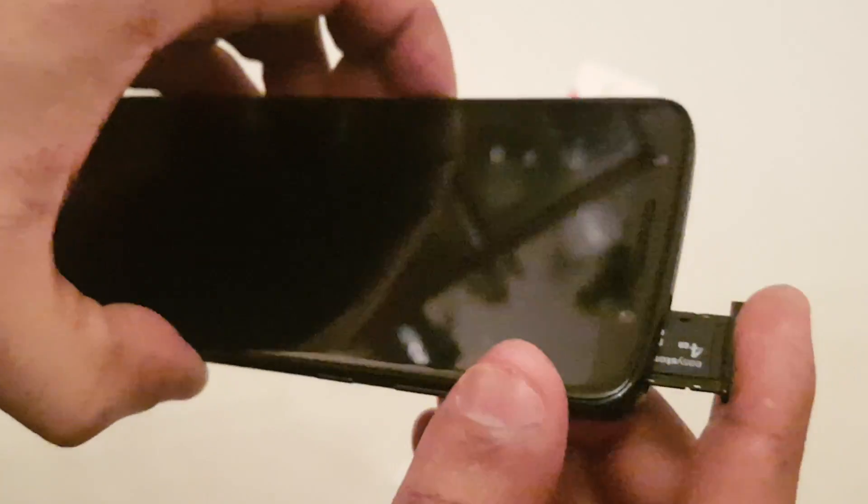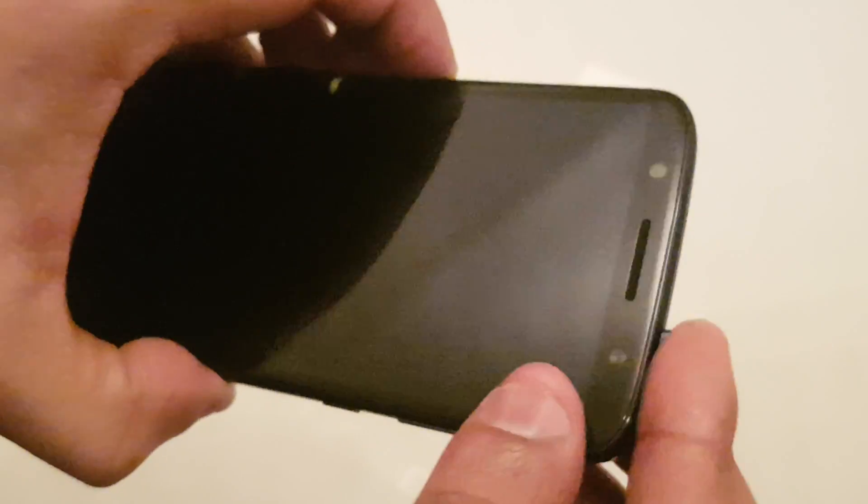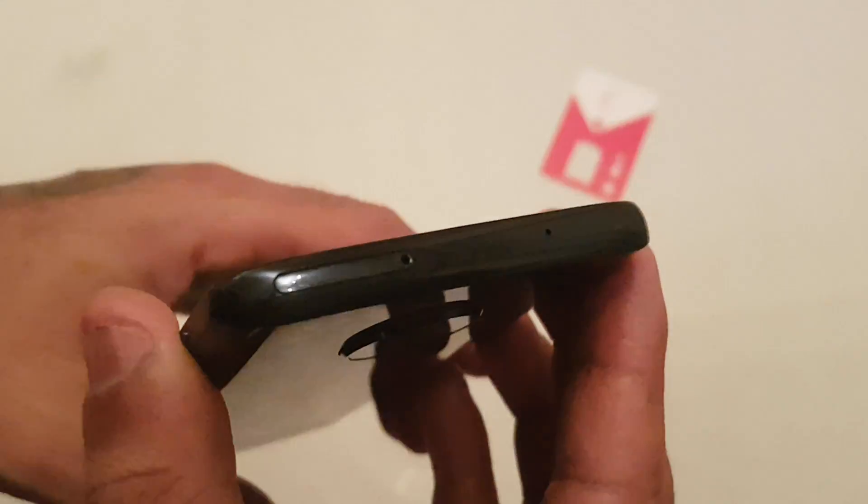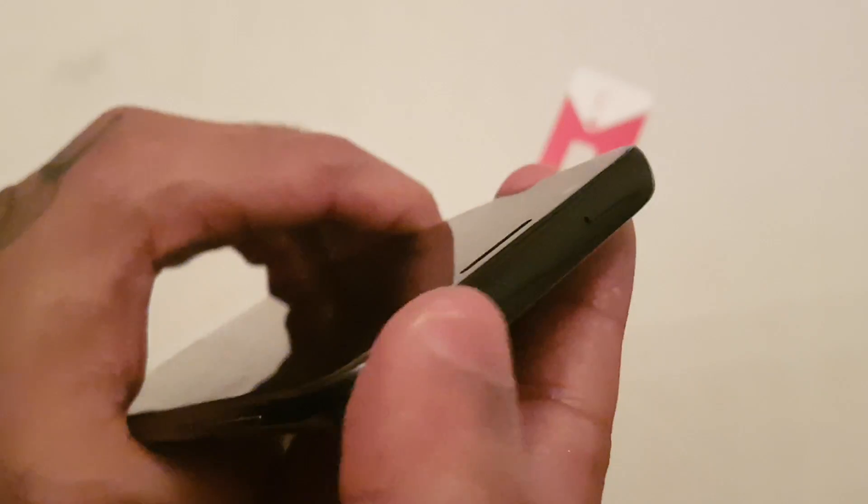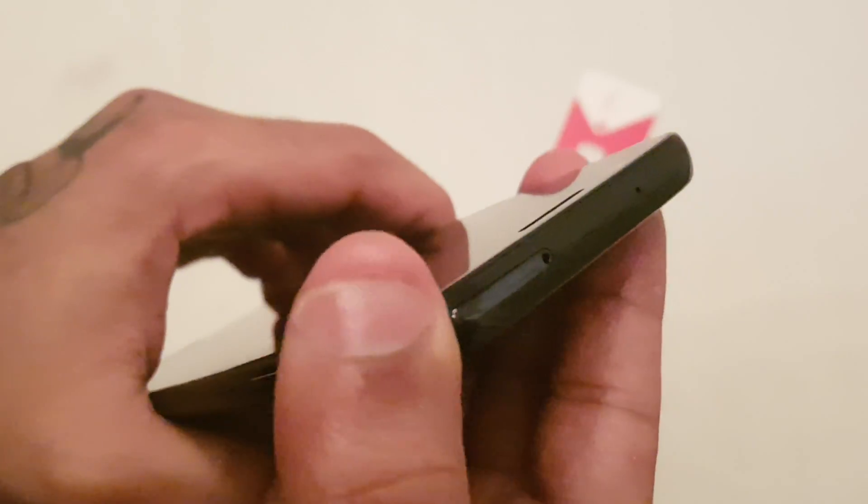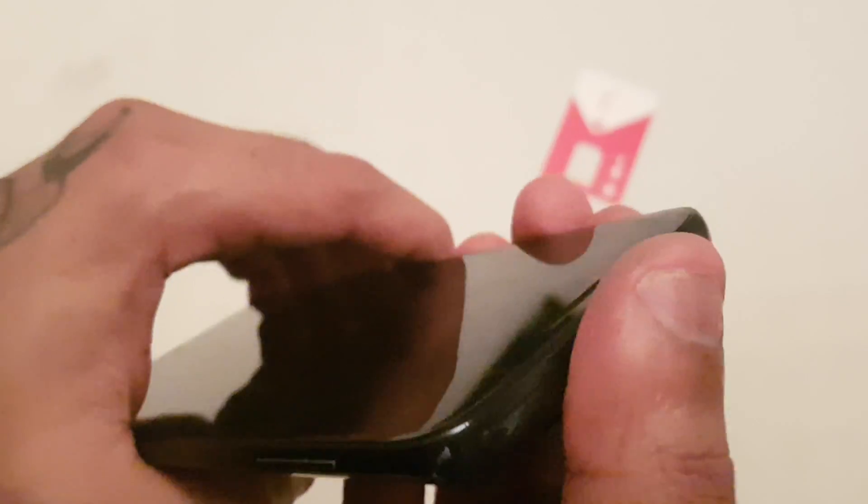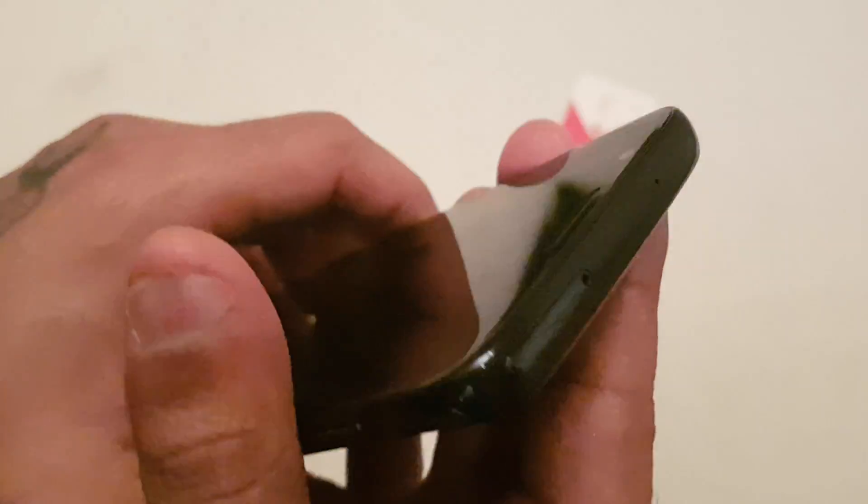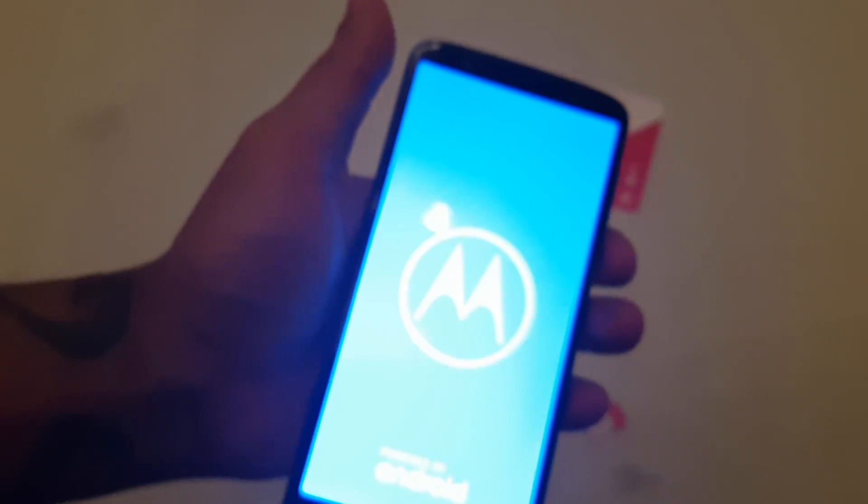And then just pop it into the device like that. Run your fingers across the top and just make sure it's flush at the top here, and then turn on your device.